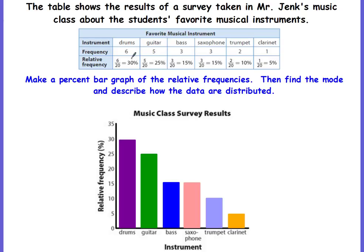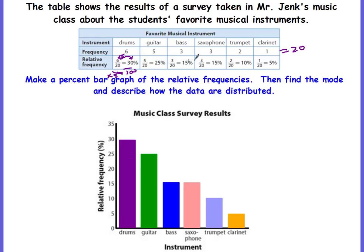Six people liked drums, so it's six out of the total. If you add up all the frequencies, it equals 20, so six out of 20. Percent is always out of 100, so we need to change that 20 into 100. The scale factor is to multiply by five, and six times five equals 30. Thirty out of 100 can be written as 30%. The table does that for each type of instrument.